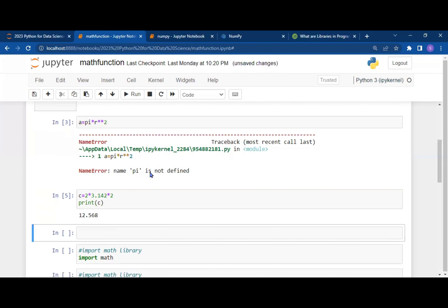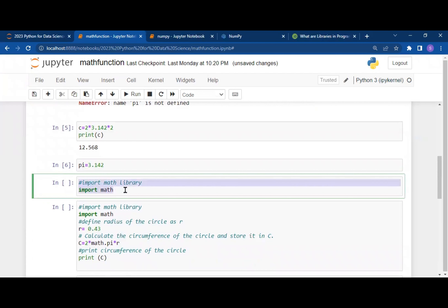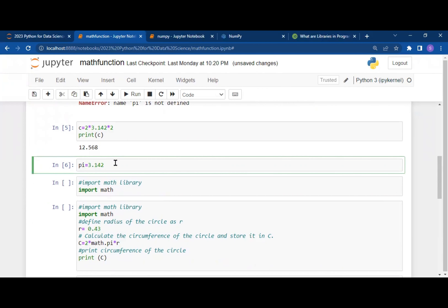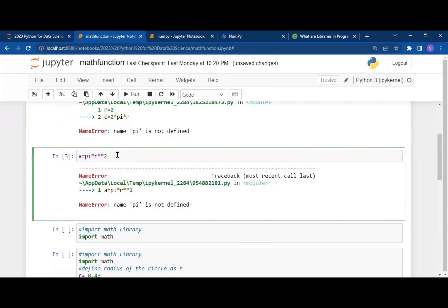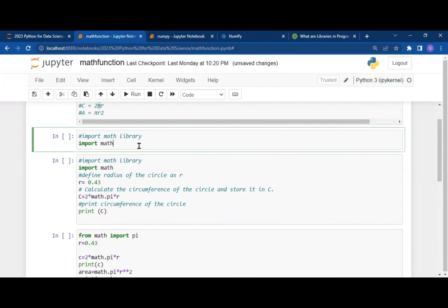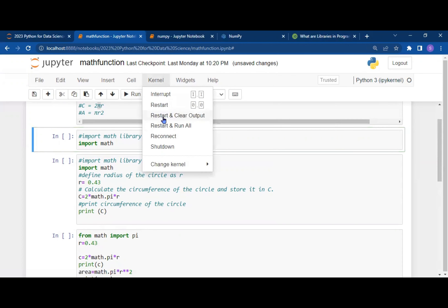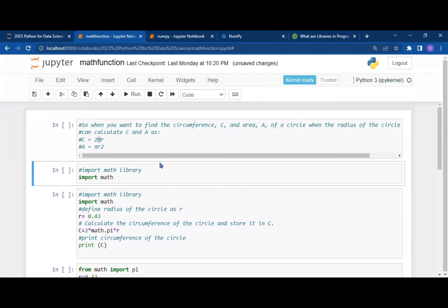But if we want to calculate this value automatically without manually defining pi as 3.142, we need to import the library called math. I will delete the manual pi definition and reset the notebook to clear outputs so we can start fresh.